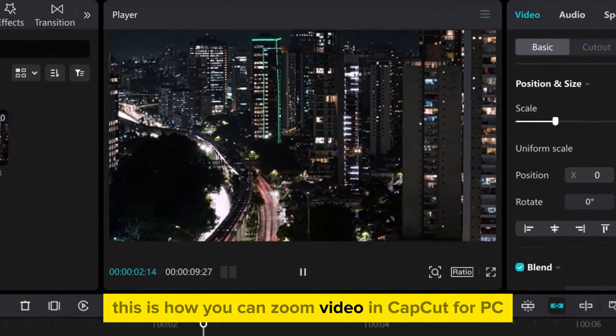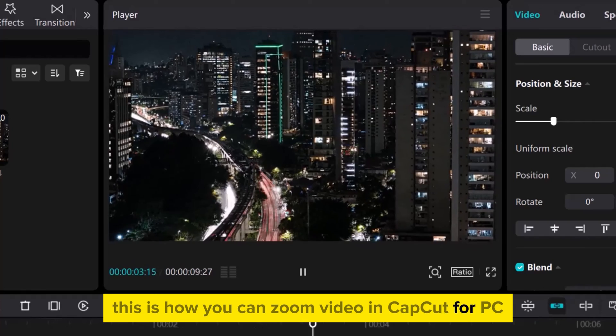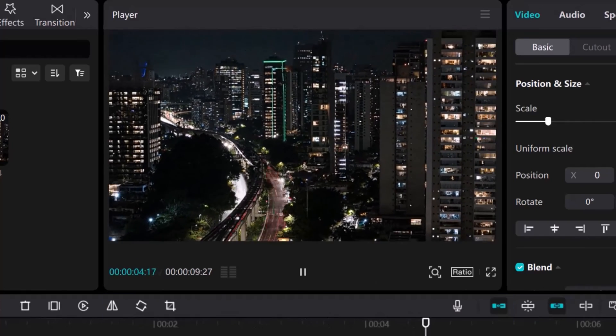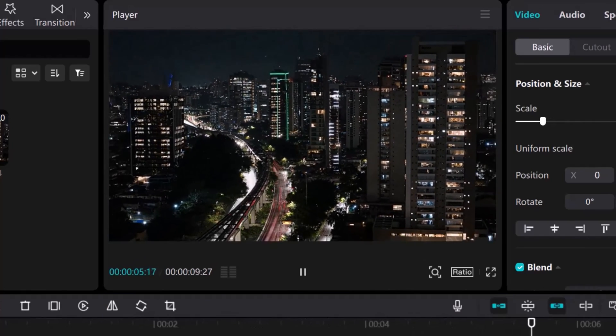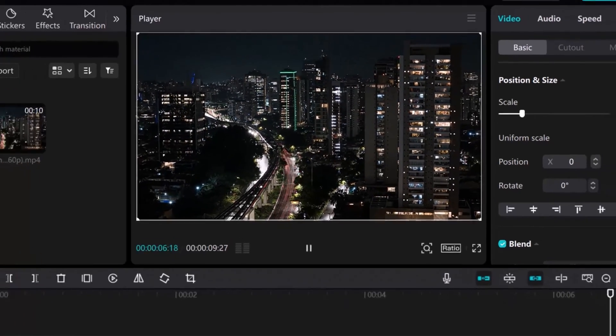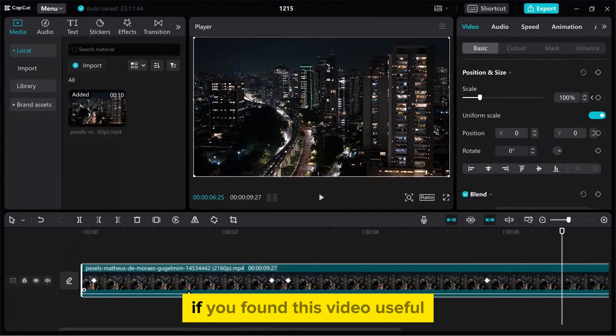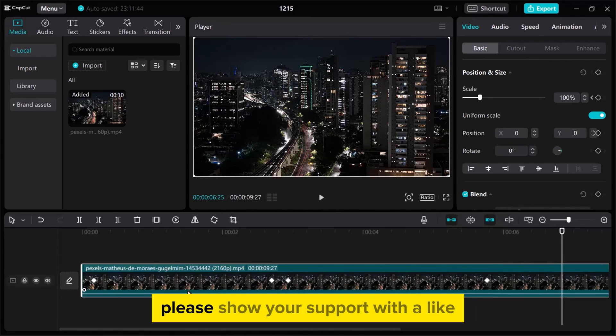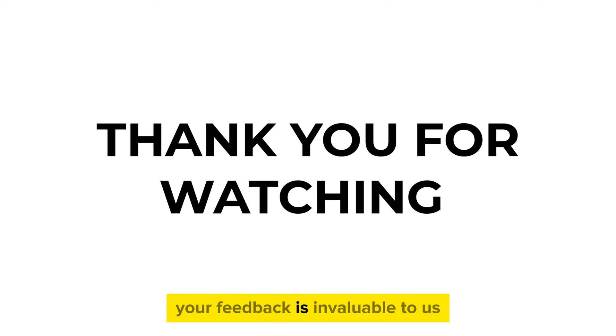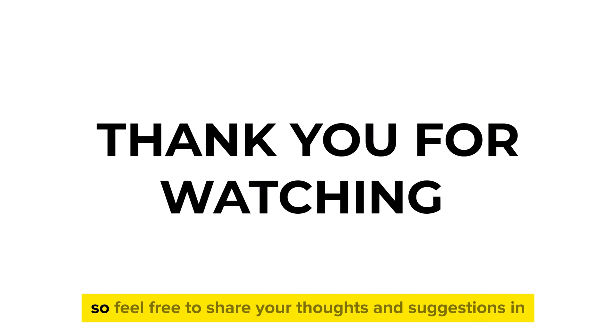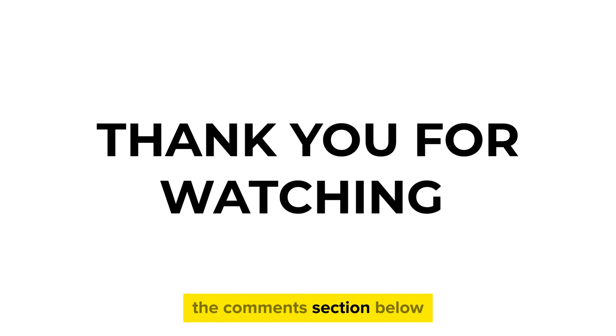This is how you can zoom video in CapCut for PC. If you found this video useful, please show your support with a like. Your feedback is invaluable to us, so feel free to share your thoughts and suggestions in the comments section below.